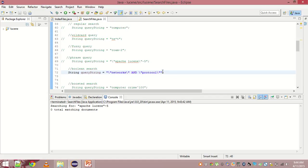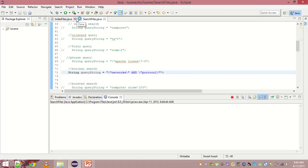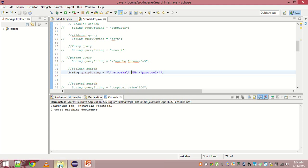Please mind the inverted commas again. Without inverted commas, it is just another term query. Here we are searching for networks and protocol. A document which contains both of these words would be the only document which is valid. Let me search and see.